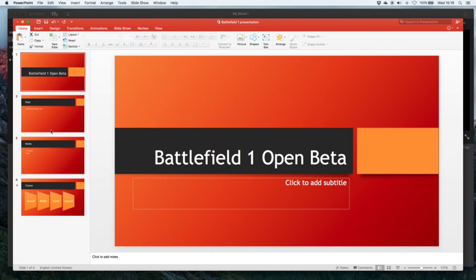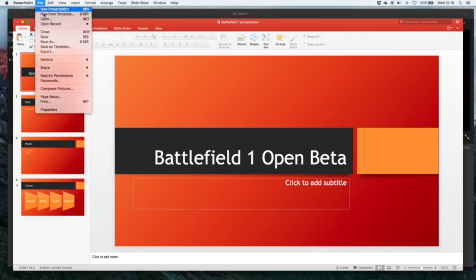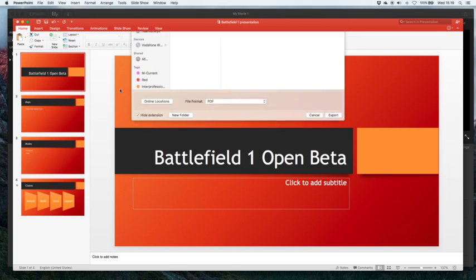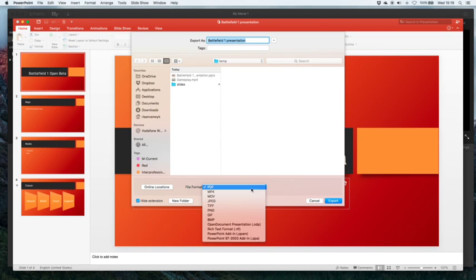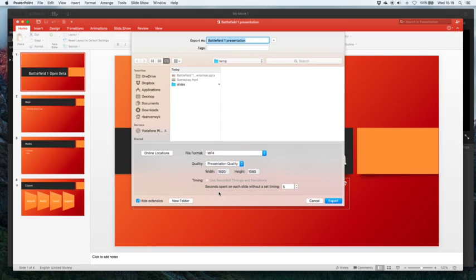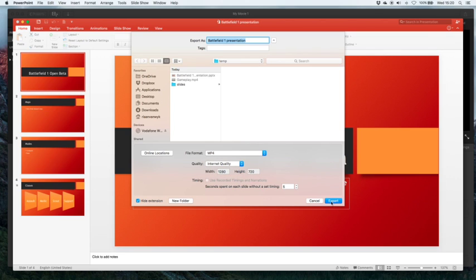First thing you need to do is once you've created your PowerPoint presentation you can export that to a movie format. For this example I'm going to do mp4. You can set your quality. I normally just use internet quality and it will ask you to set your timing on your slides.